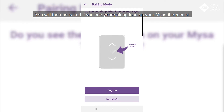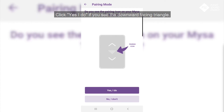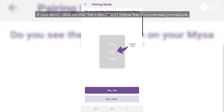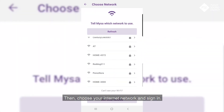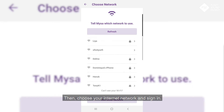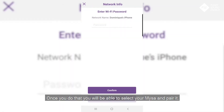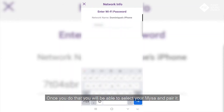You will then be asked if you see your pairing icon on your Mises thermostat. Click Yes I Do if you see the downward-facing triangle. If you don't, click No I Don't and follow the documented procedure. Then choose your internet network and sign in. Once you do that, you will be able to select your Mises and pair it.